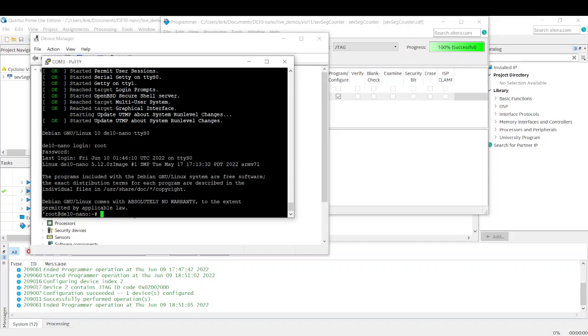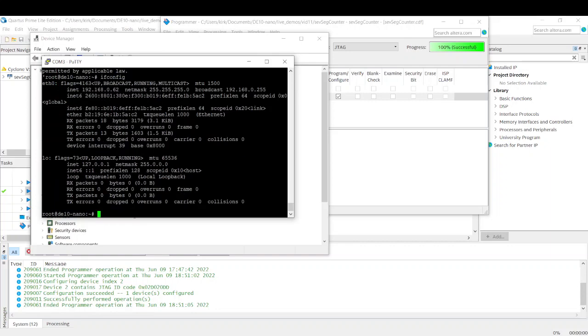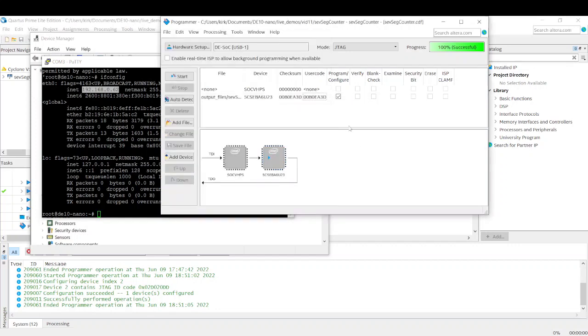And the first command we're going to do is ifconfig. And this will give us our network information. We are interested in the Ethernet port. We want to know the IP address. And there it is. So I'm going to copy this. So now I have that in my clipboard, but I may have done that too soon.